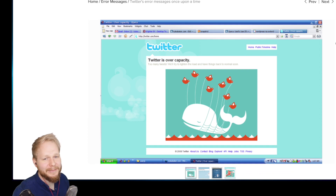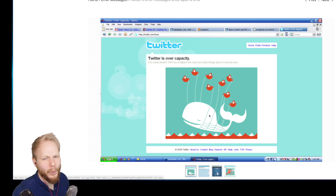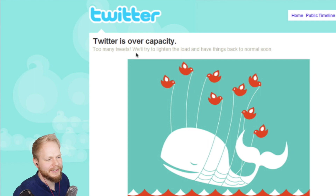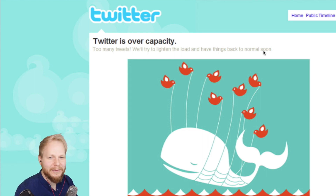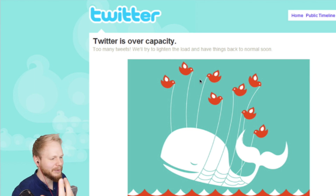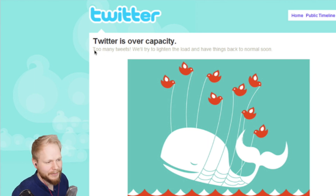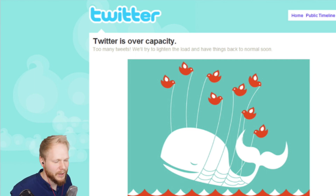An old Twitter microcopy I used to love — 'Twitter is over capacity,' with the famous whale being dragged up. There's a playfulness between the image, the metaphor, and the actual message. It's a bit generic and abrupt: 'Too many tweets! We'll try to lighten the load and have things back to normal soon.' It has some hopefulness, but the sub-line's contrast was way too low — not accessible. Arguably okay, but it could be improved, and it was redesigned several times.